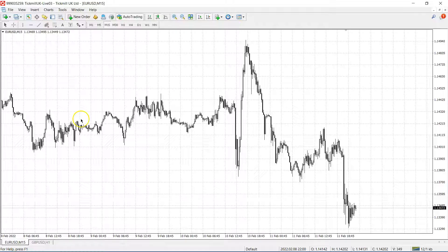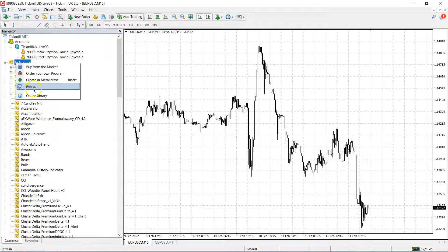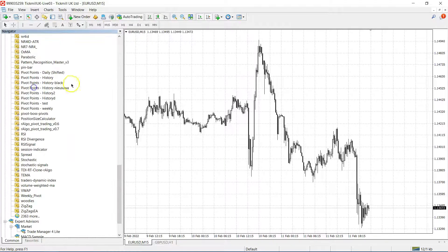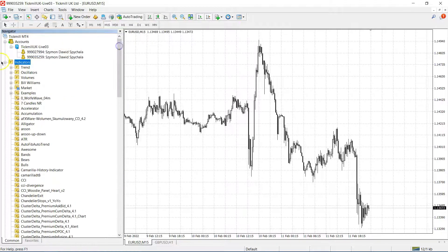Now it's best to restart MetaTrader 4 or simply refresh indicators. You can go to refresh your list of indicators.